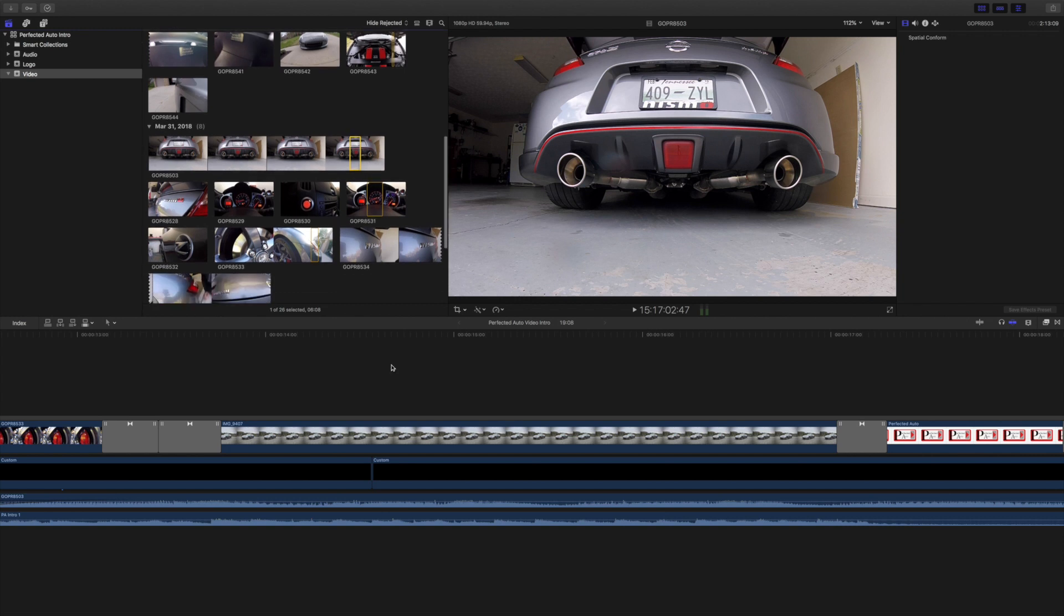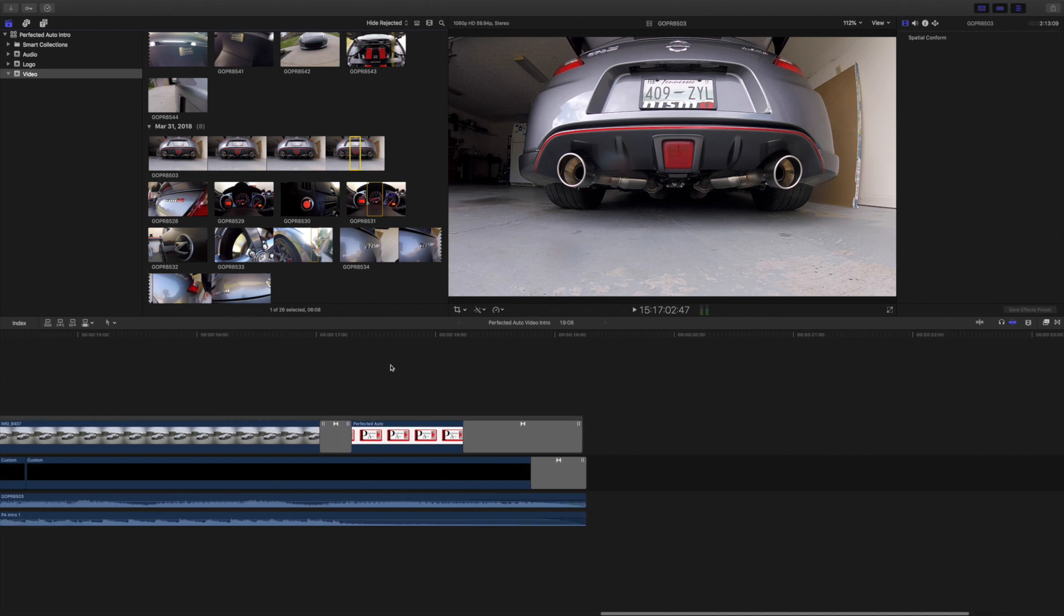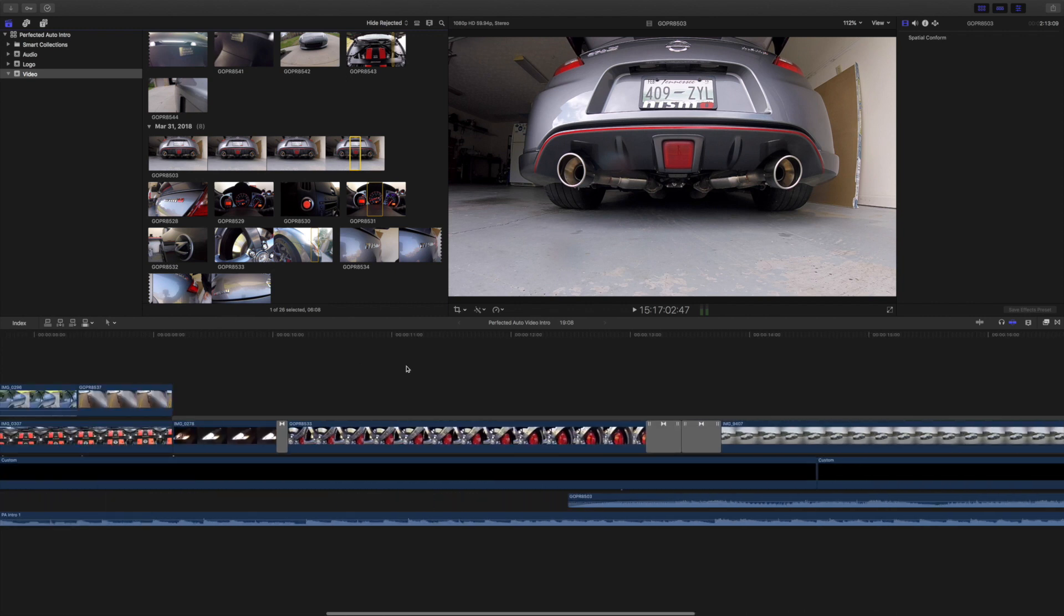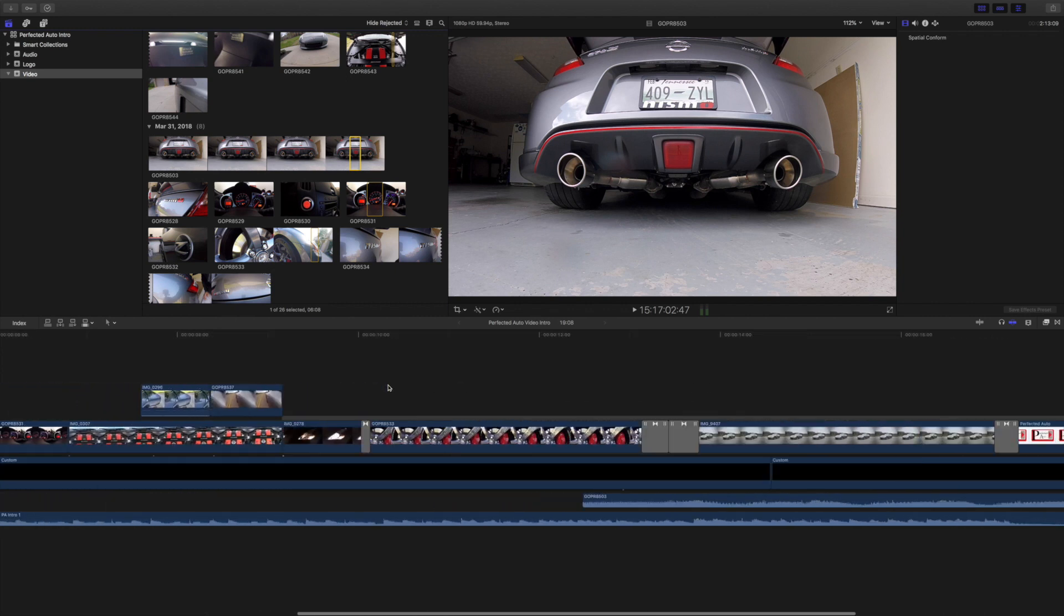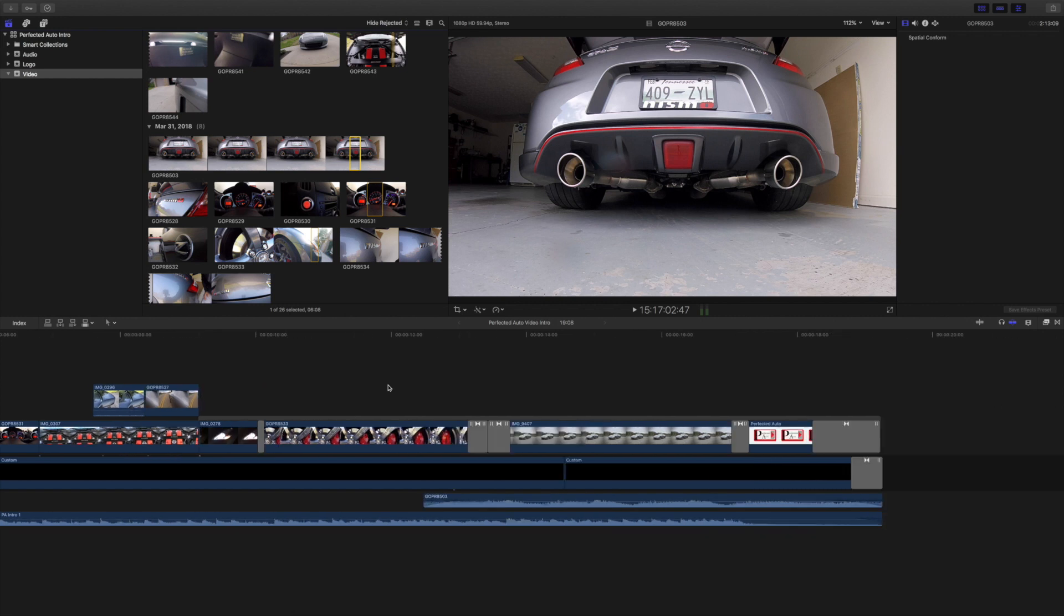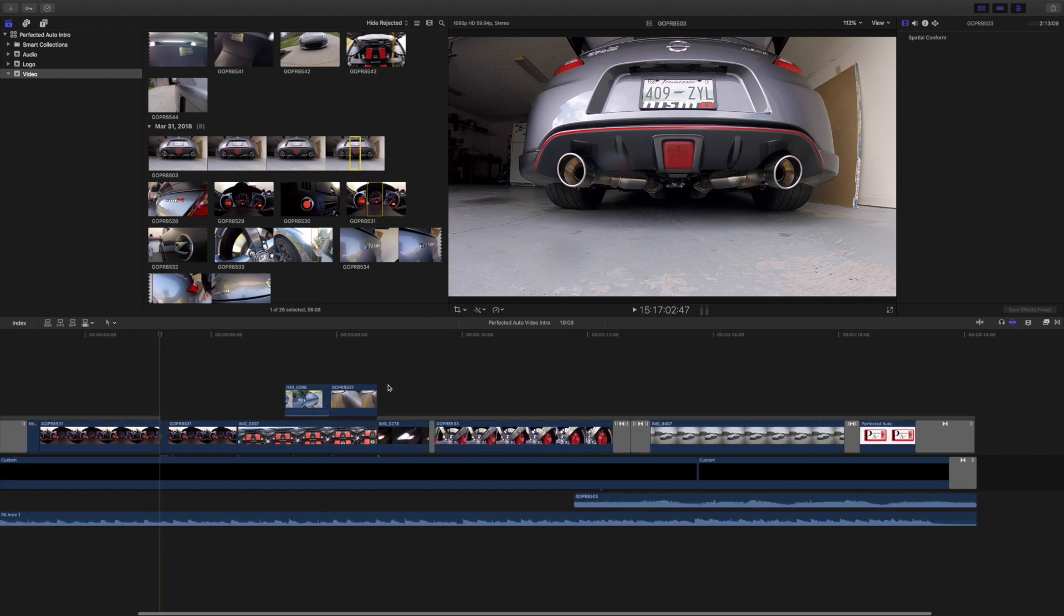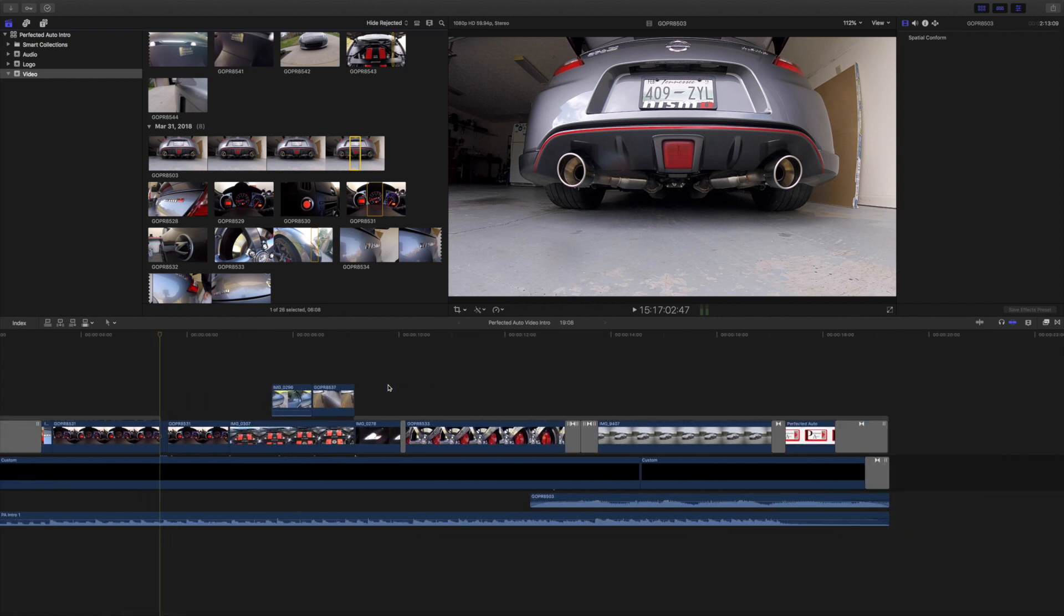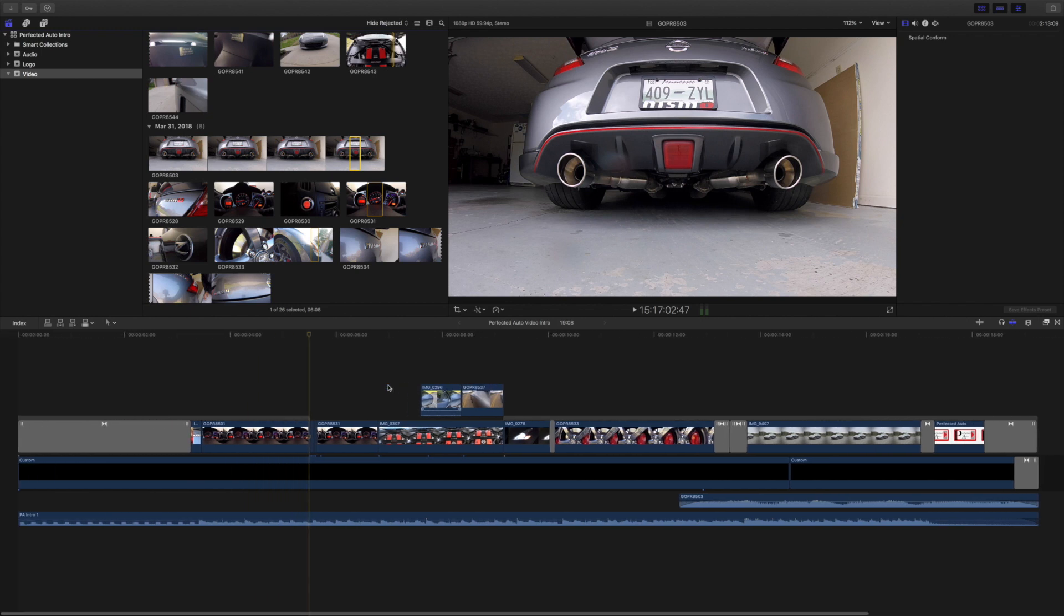So when you put everything together and you put your transitions in, your fades and all that kind of stuff, you know, this probably took me about an hour overall. I wasn't going to do it in real time because everybody would have turned the channel off. But anyway, when you're done with all that, this is what you get.